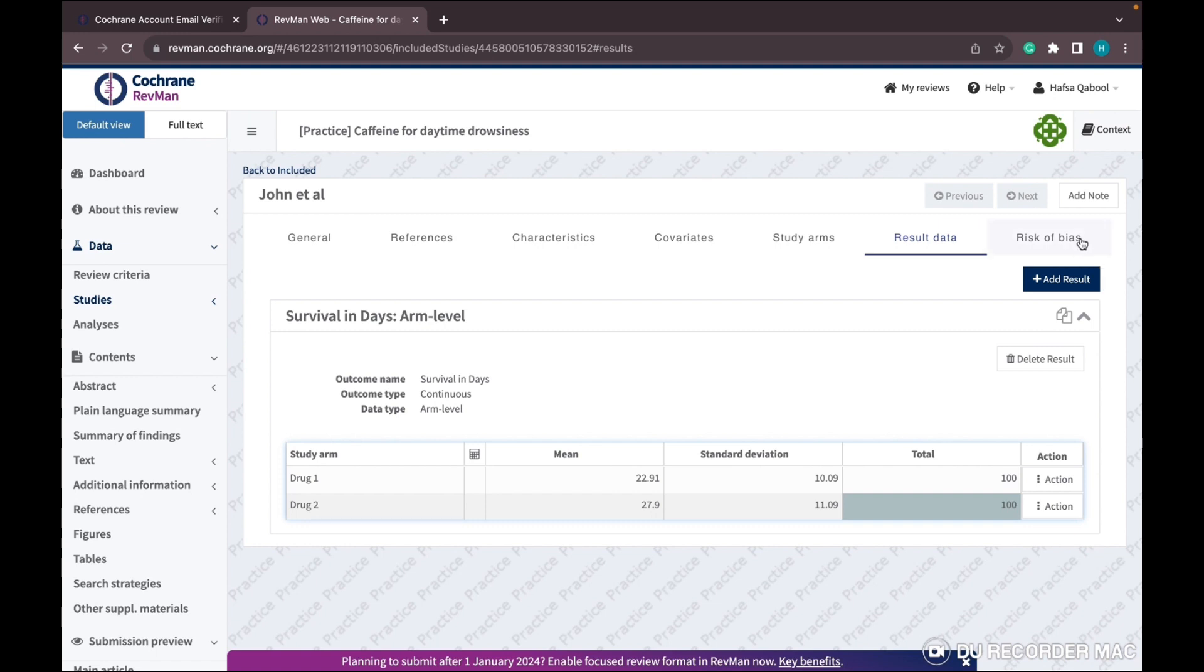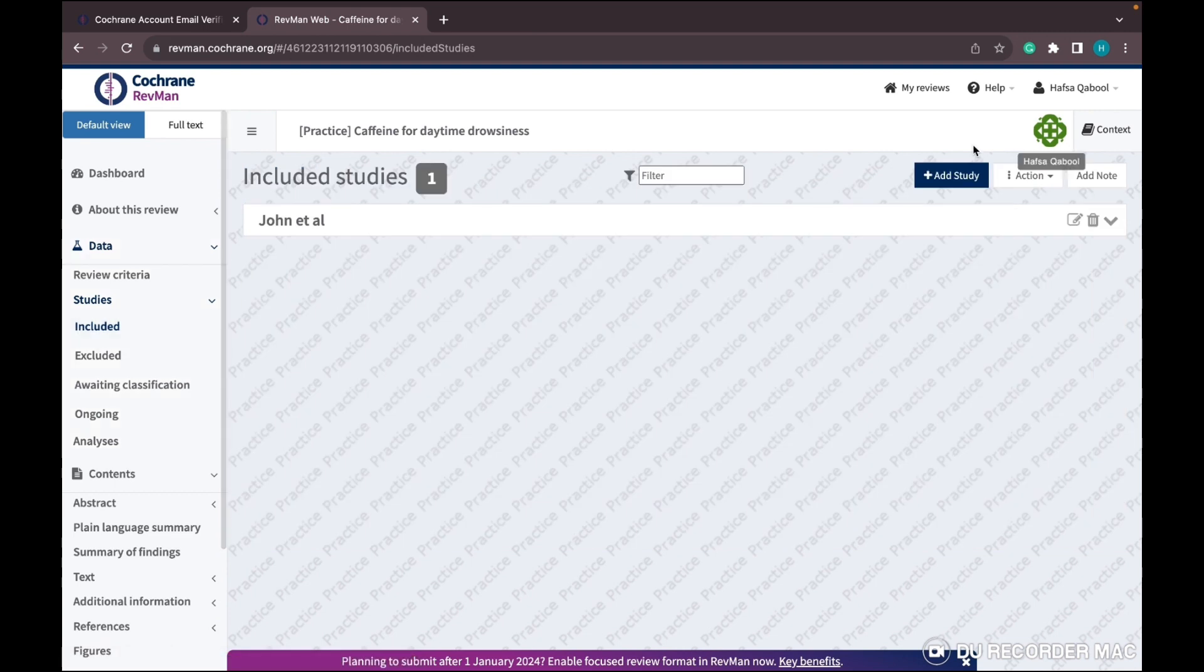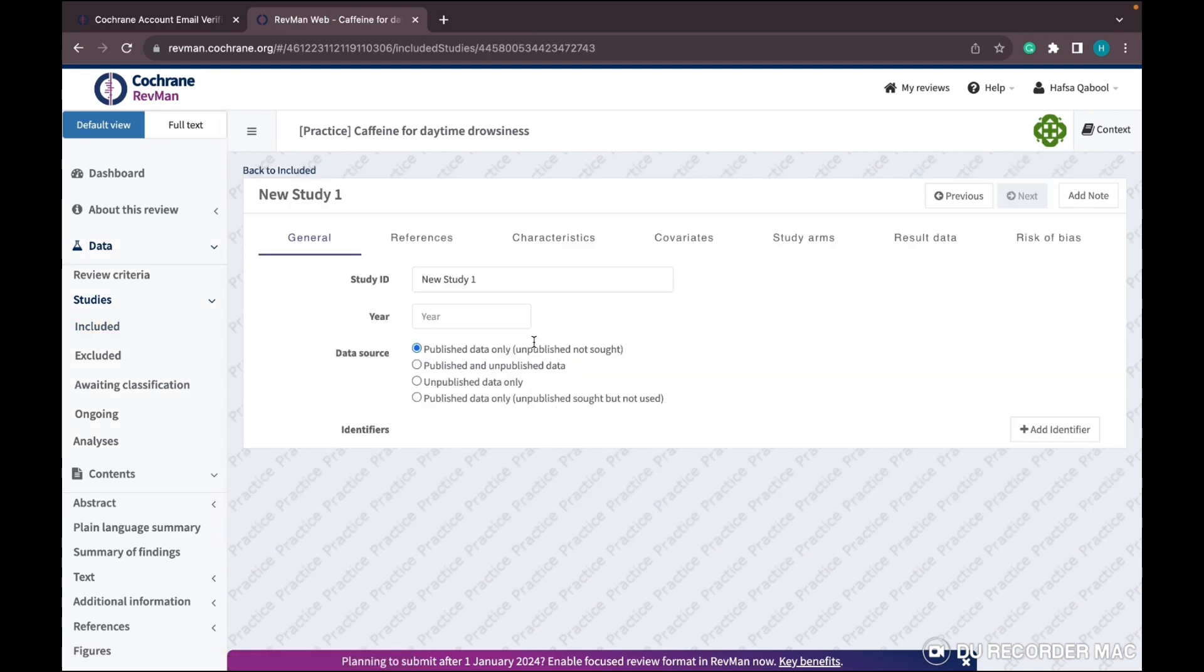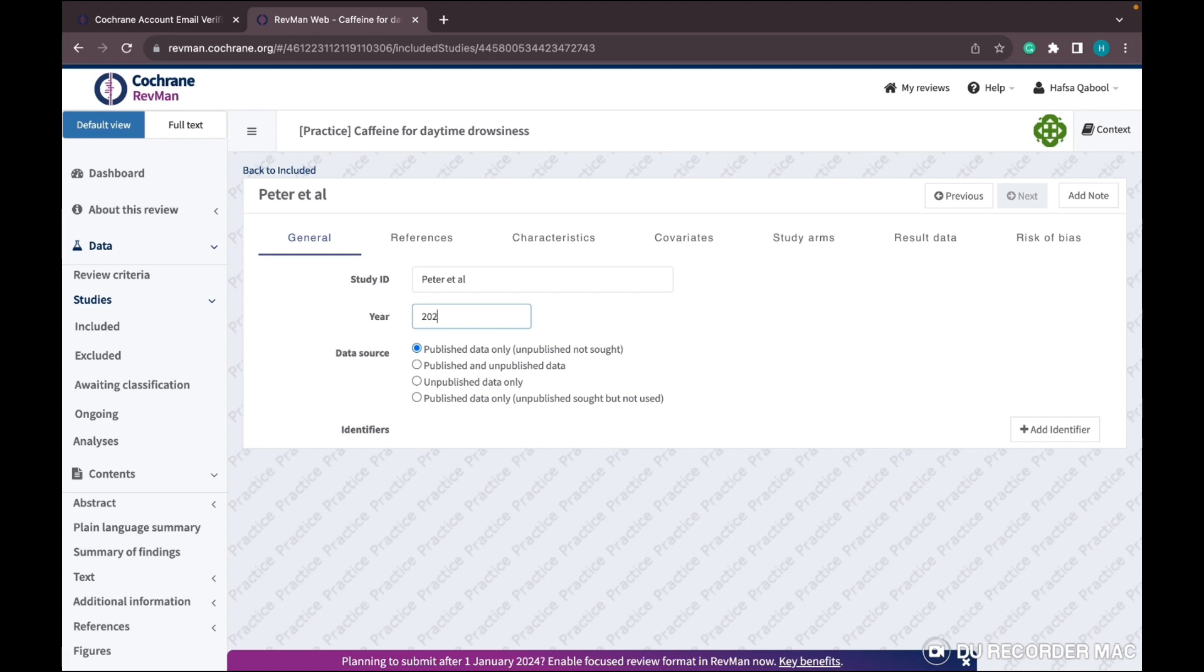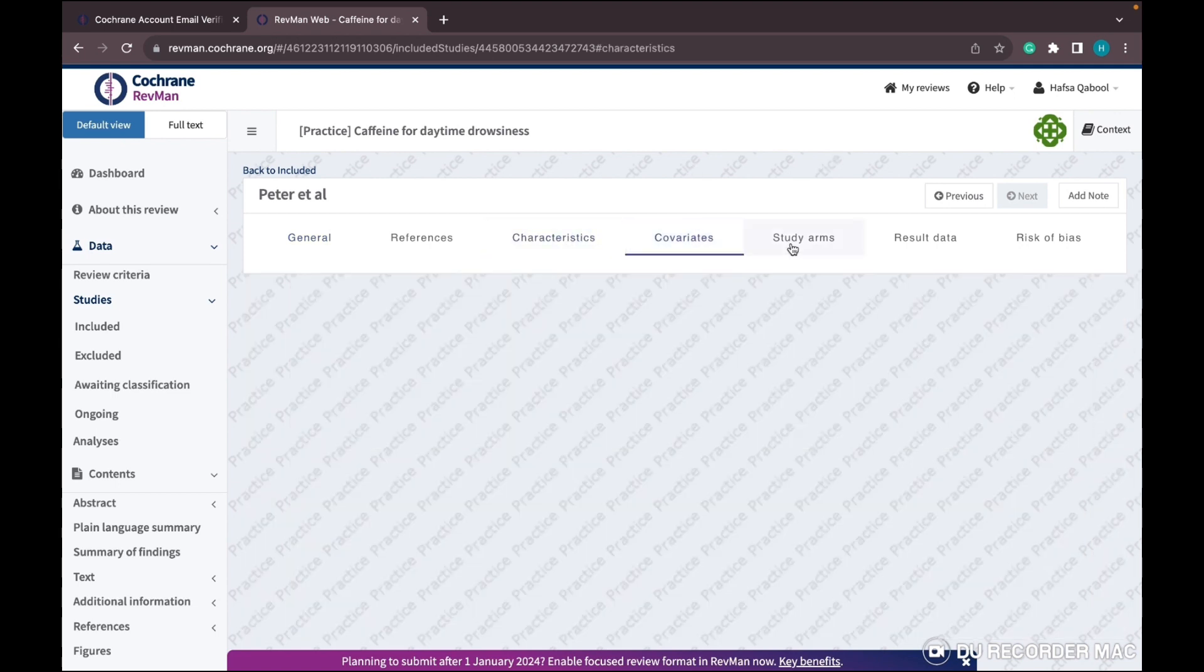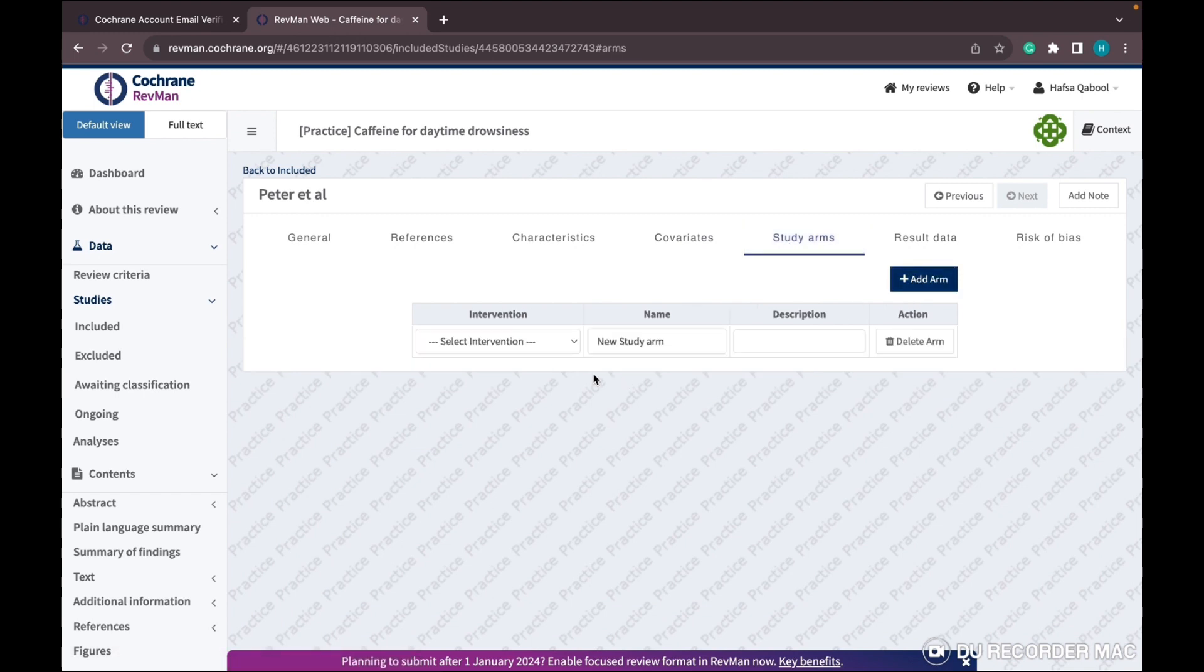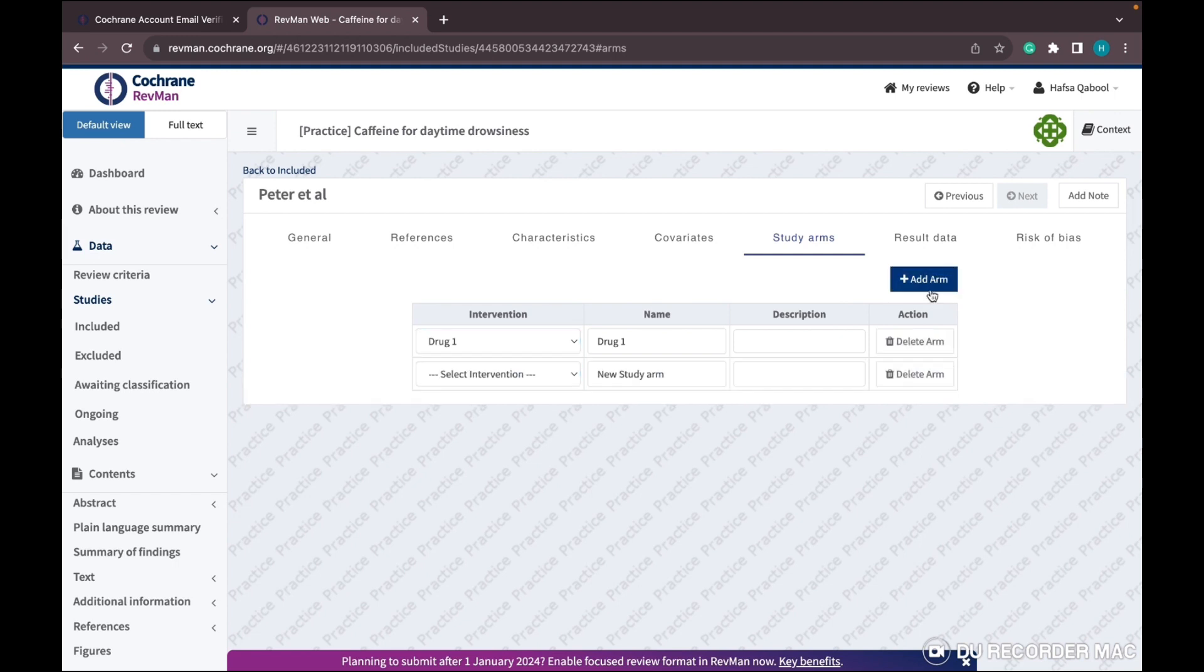Once done with the first study, add another study by clicking 'Include Study'. I'll add a few more studies for the analysis. Add study arm - intervention one, then control as I mentioned before.